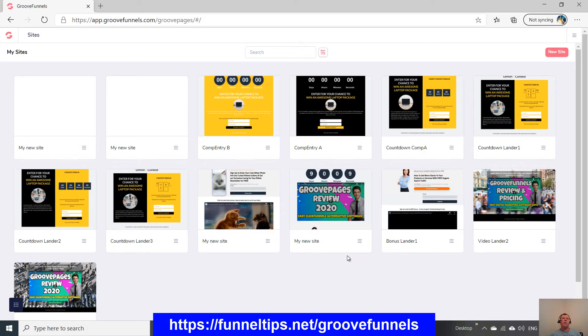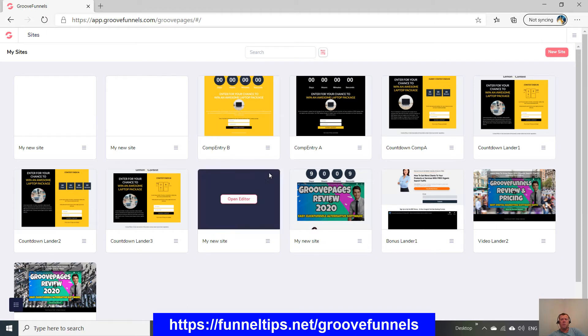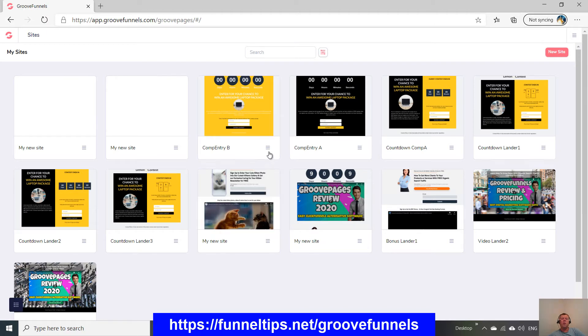In the future I think they're going to bring split testing as one of the marketing features within the later revisions. But at the minute, one of the good features you've got within the software is you can clone sites and pages quite easily.